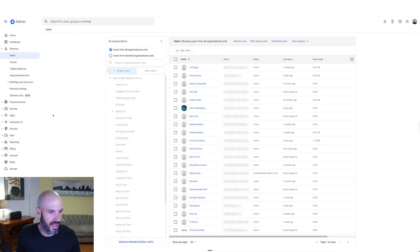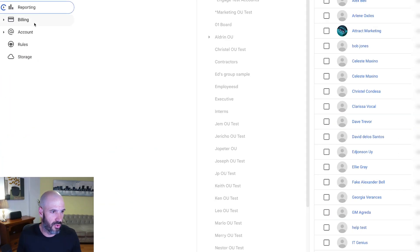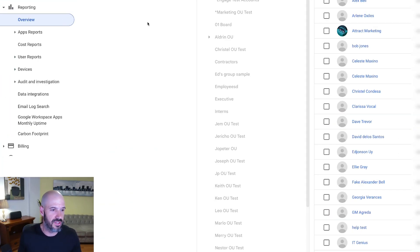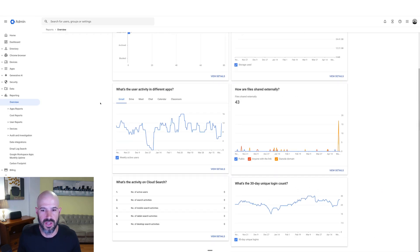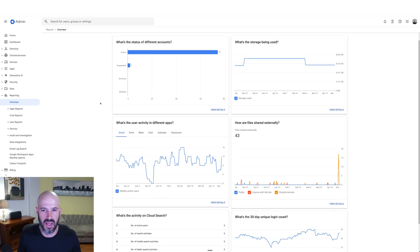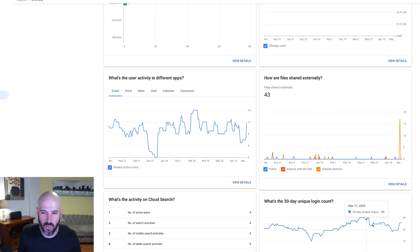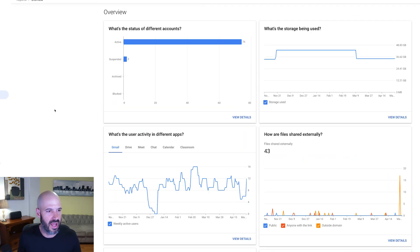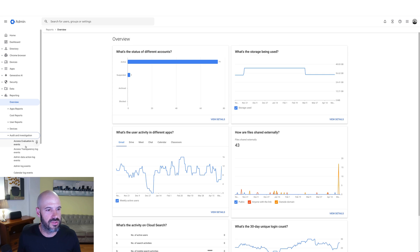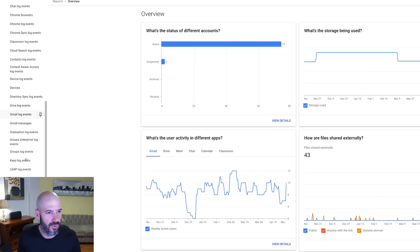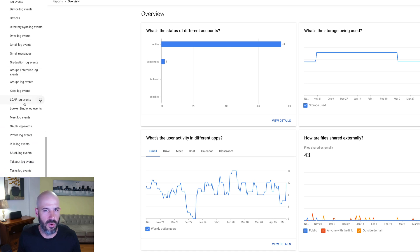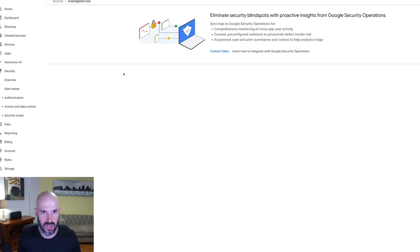Back in the admin panel, we can go to the reporting section, which has gotten really, really powerful over the years. Not only does it show how many people are using what apps and what their activity is, I can go into the audit and investigation section and pull up all kinds of information about what's happening in my workspace account. There's a Gmail messages log right here.